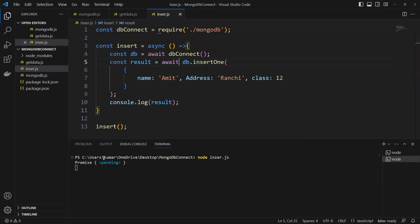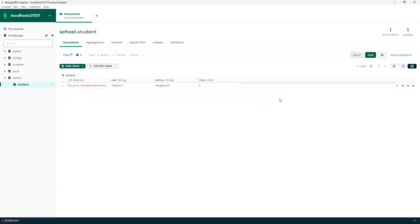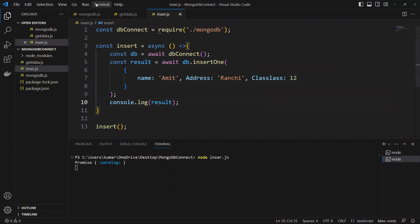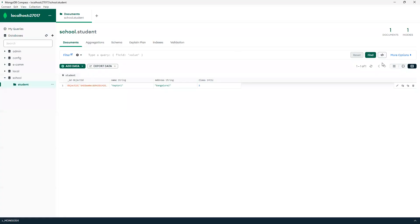Now if we go and see here, previously there was only one record and now it came back with two. There's an issue though — I put 'class' as a lowercase character, so it created one more field with a different key. I'll go ahead and delete that record, correct it by making the 'C' in Class uppercase, save it, open a new terminal, and run node insert.js. Now it confirms that one object got inserted and an object ID is returned.